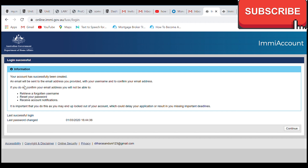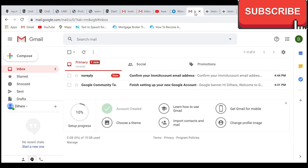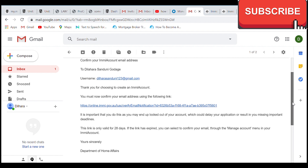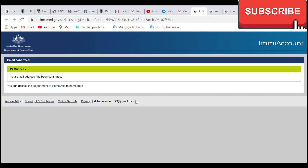If you submit it, your account has successfully been created. An email will be sent to your email address with your username to confirm your email address. Thank you for choosing to create an account. You must now confirm your email address using the following link. If you click on the link, your email has been confirmed.